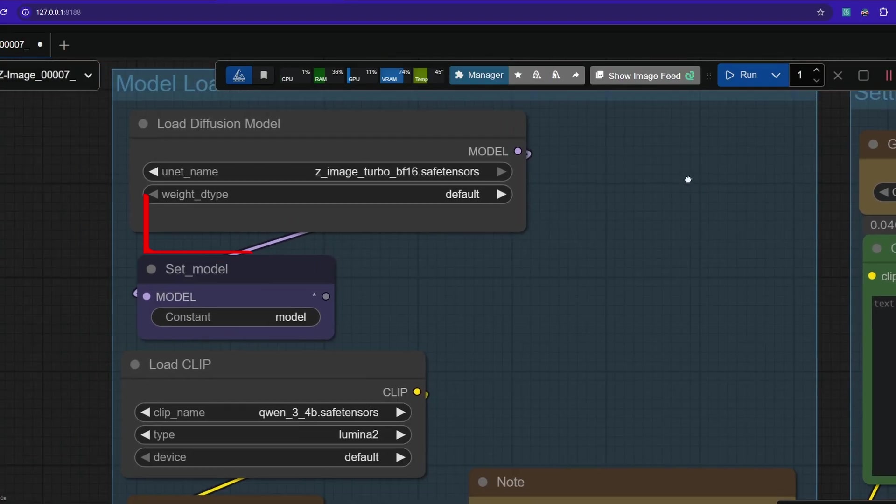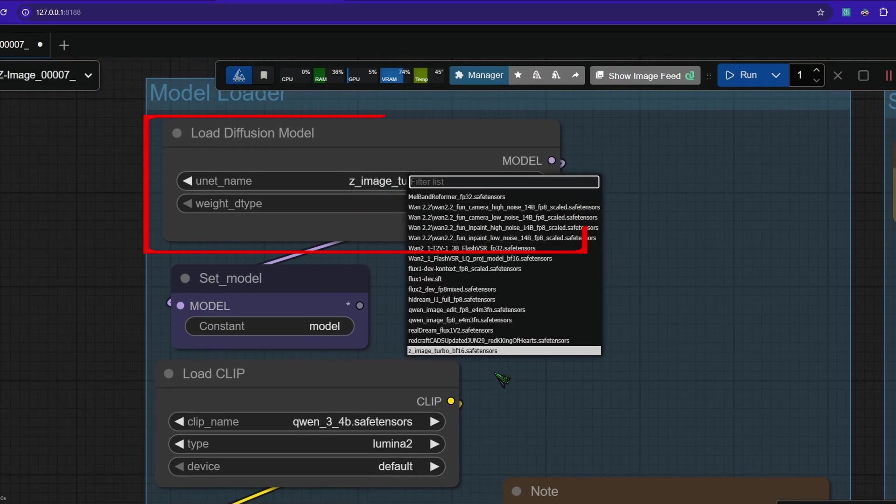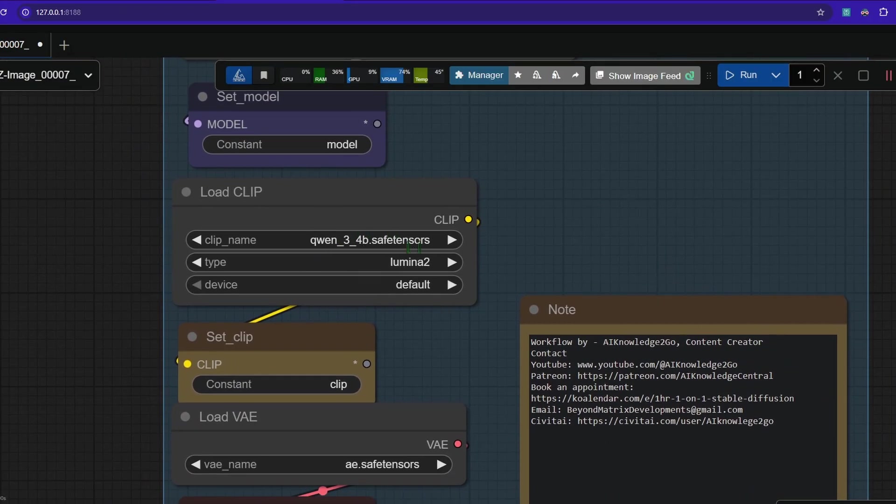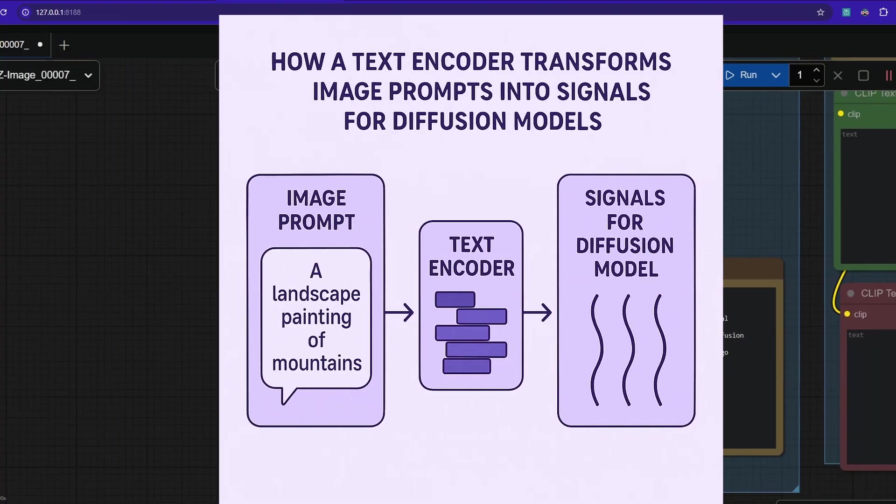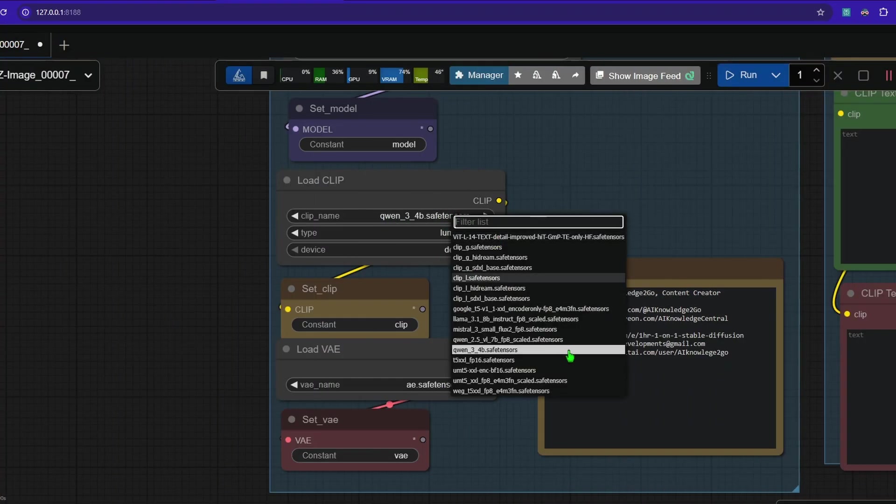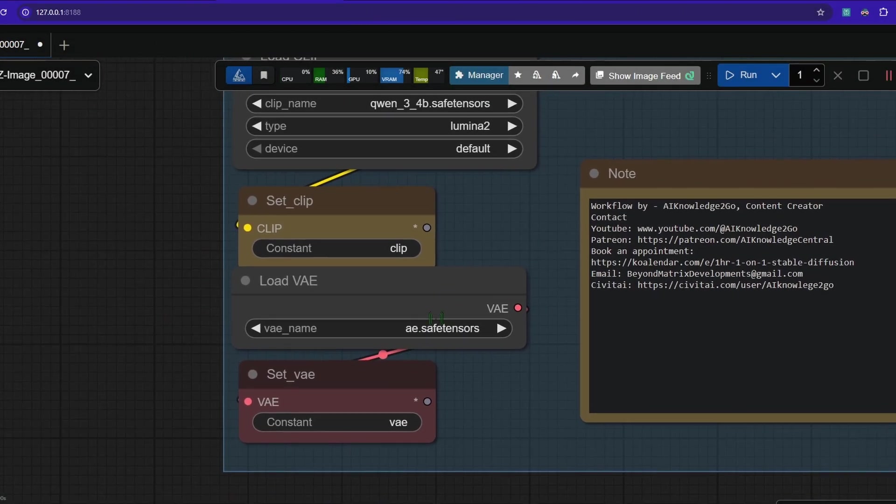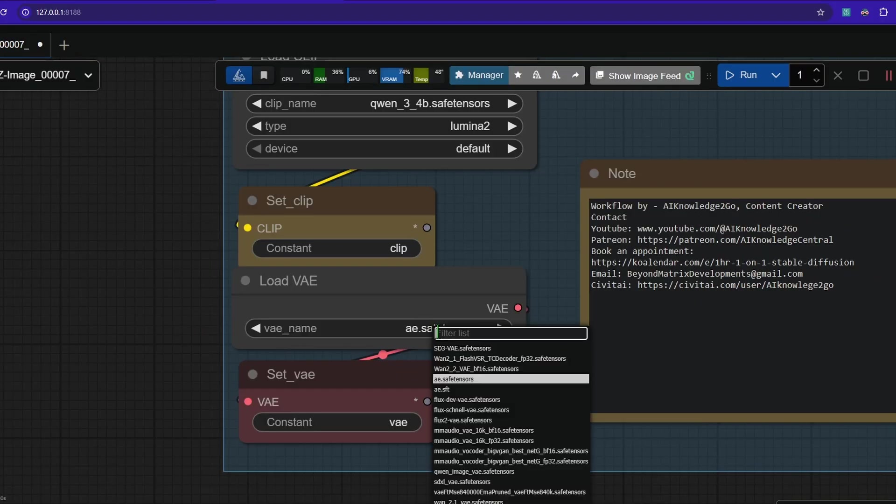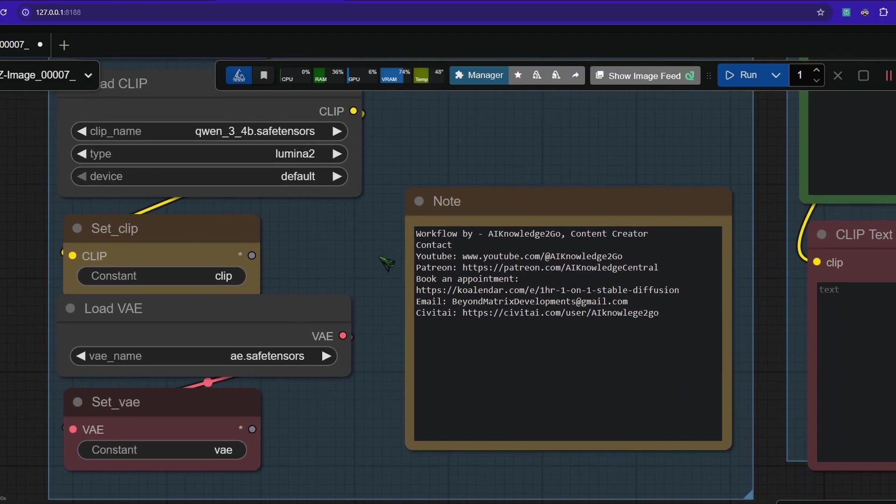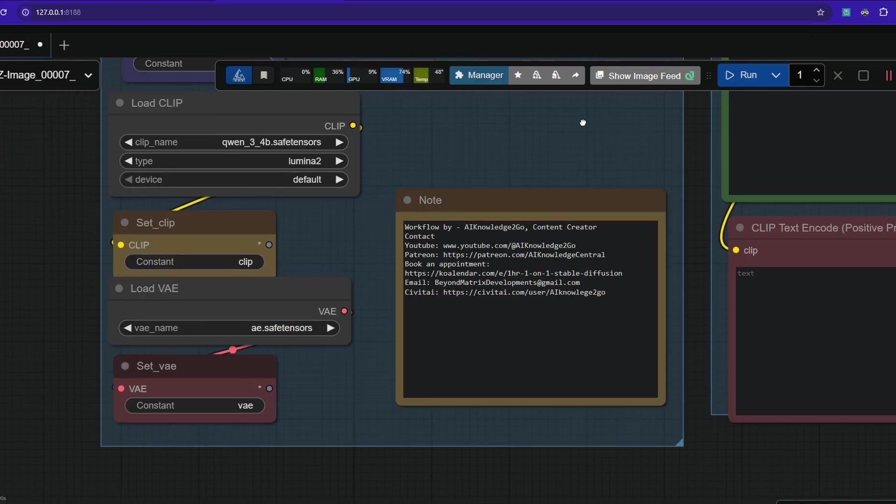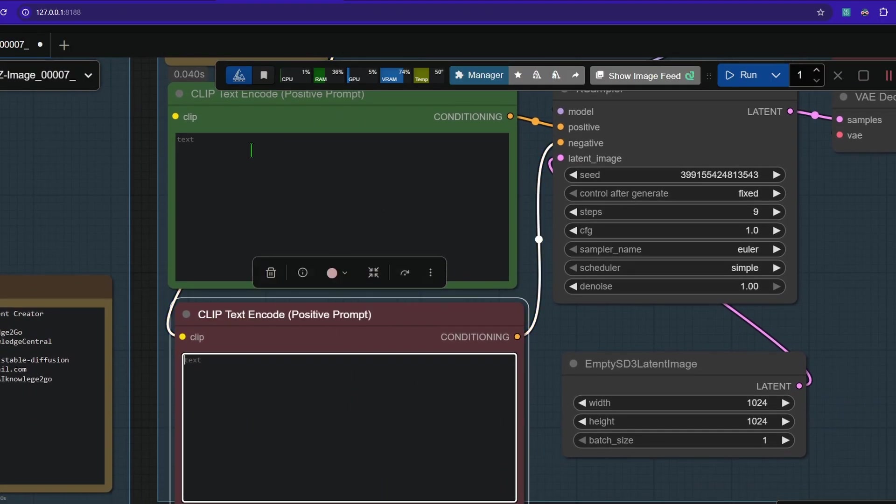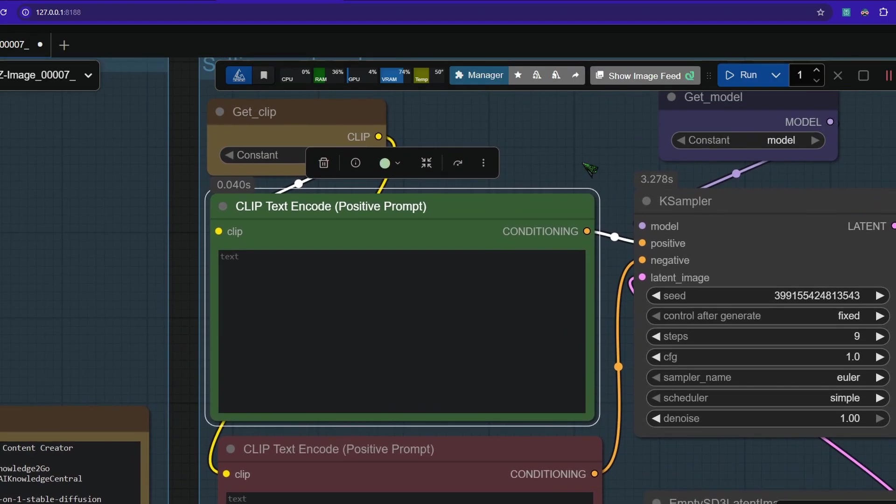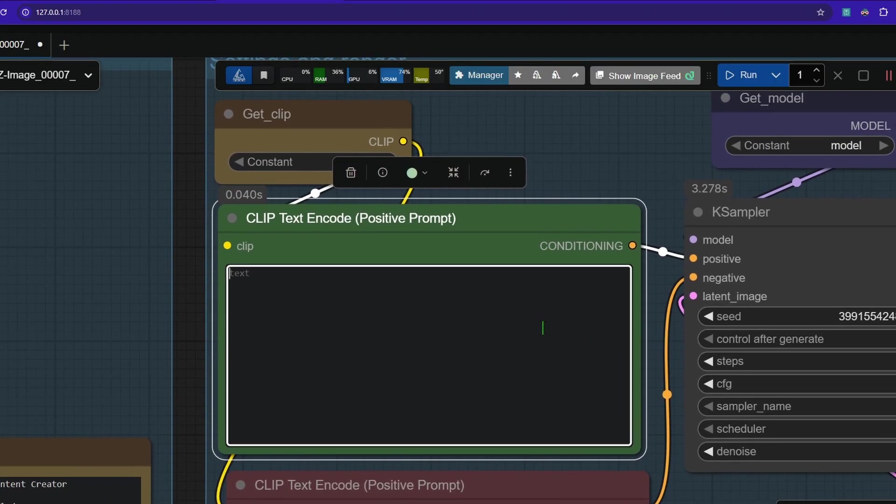Here we have the model loader. Make sure it says Z-Image selected from the list. Then we have the text encoder here that transforms your text prompt into an embedding that the image model can use. It should say quen3_4b. Down here we have the VAE that transforms our image from the latent space into the pixel space. This is the normal Flux1Dev safetensor file and if you use my one click installer from Patreon it's called the image VAE. Over here we have our positive prompt and our negative prompt. The negative prompt basically does nothing in the turbo model. It will have an influence when the real base model will be released.